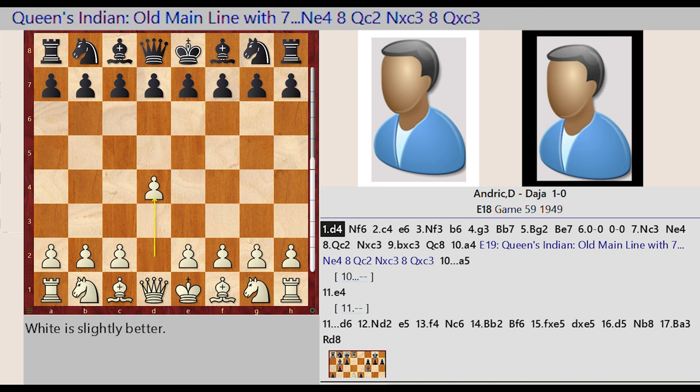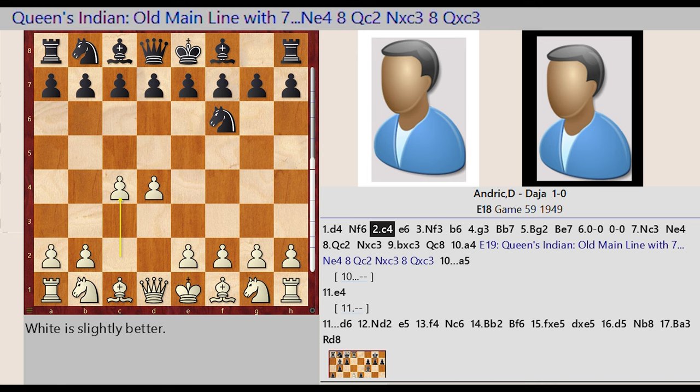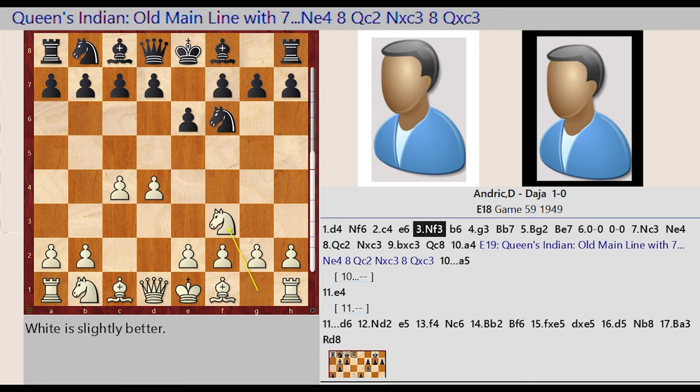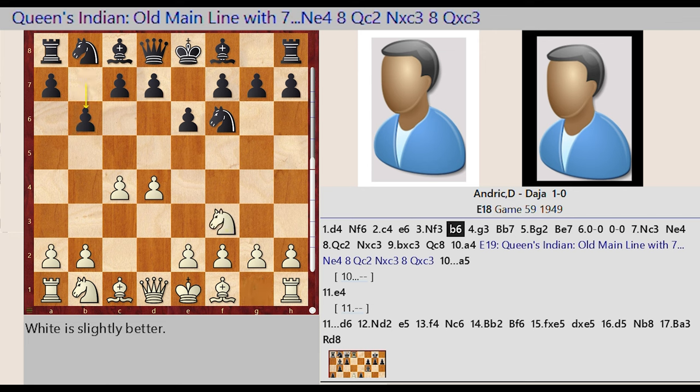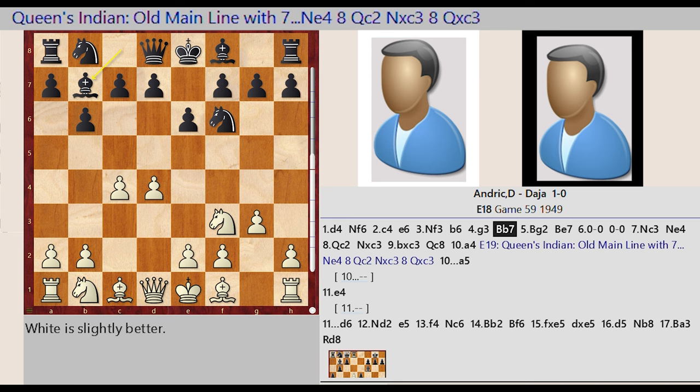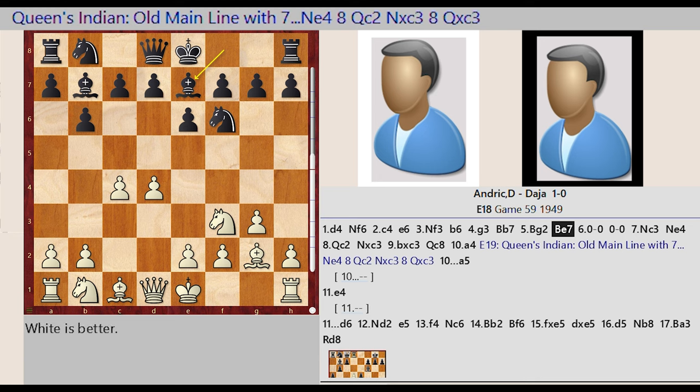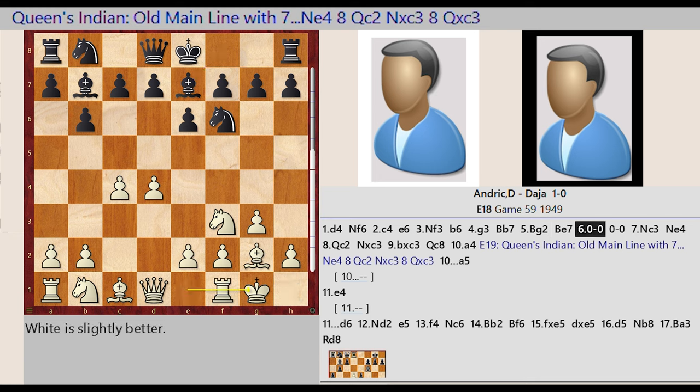D2 D4, Knight G8 F6, C2 C4, E7 E6, Knight G1 F3, B7 B6, G2 G3, Bishop C8 B7, Bishop F1 G2, Bishop F8 E7, Castling King Side.